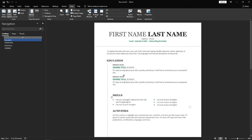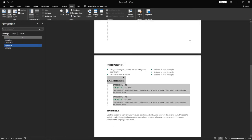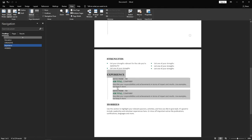As you can see, Education, Strengths, Experience and now Hobbies.